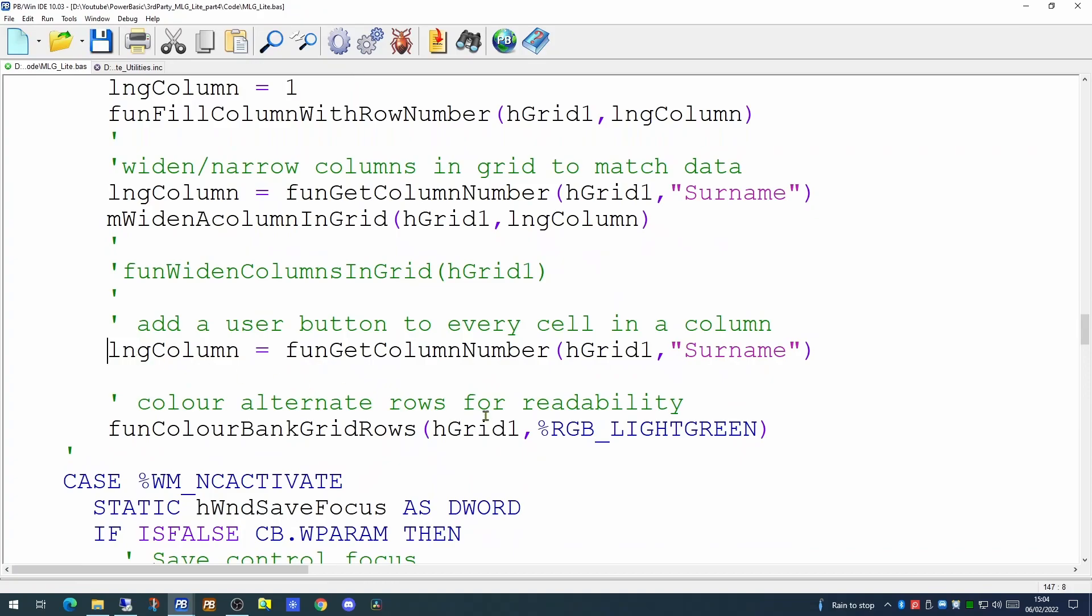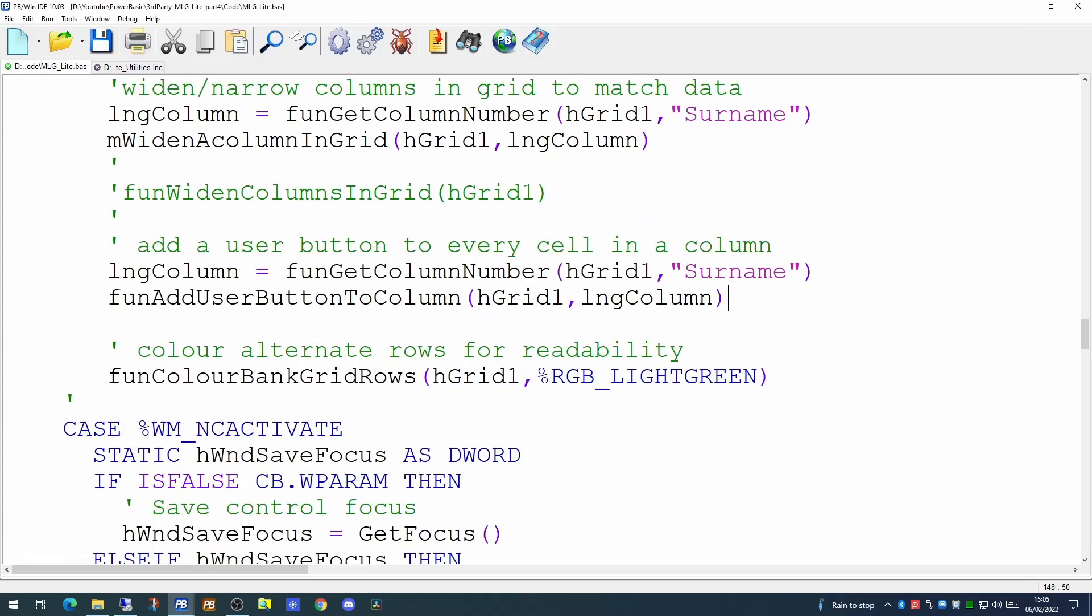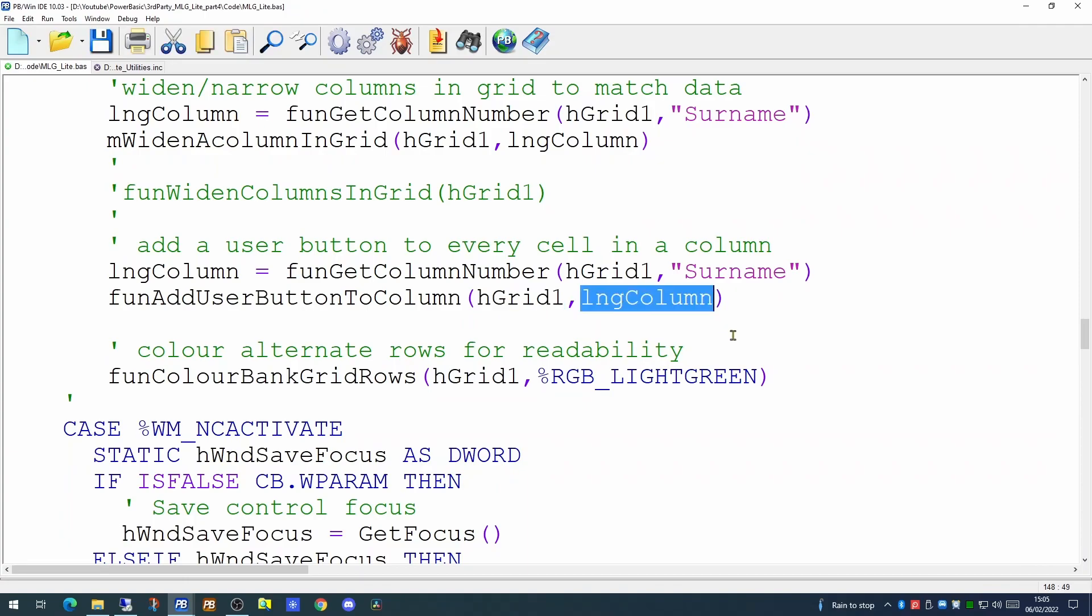Well, first thing to do, we could pick up the column number of the surname column. We can perform this activity by calling a new function in our library, the add user button to column function. It takes a mere two parameters: the grid handle and the column we wish to add the user button to. If we try running the code now,